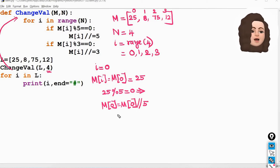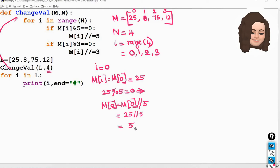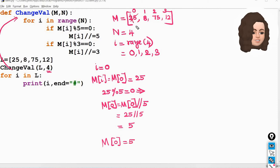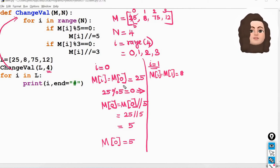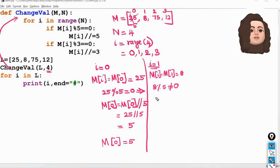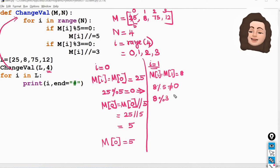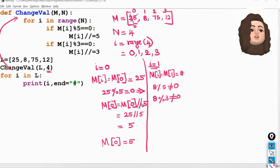Next, i equals 1. m[1] is 8. Check condition: 8 modulus 5 — when you divide 8 by 5 the remainder is not equal to 0, so that statement will not execute. Next condition: 8 modulus 3 is also not equal to 0, so these two statements will not get executed. There is no change in m[1]; it remains 8.